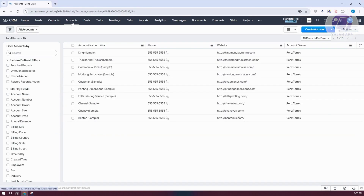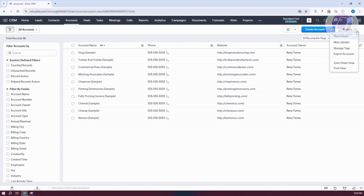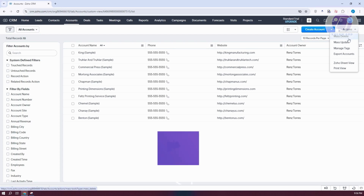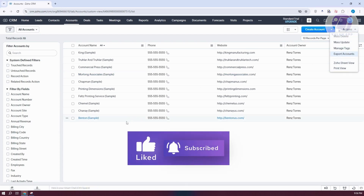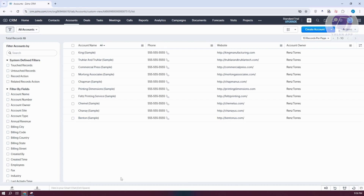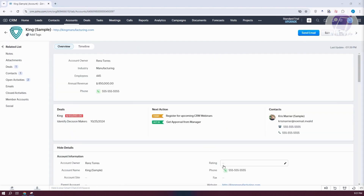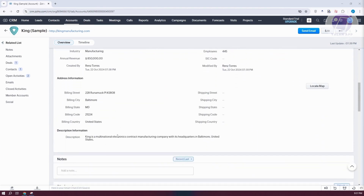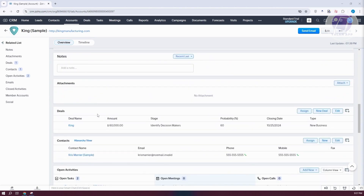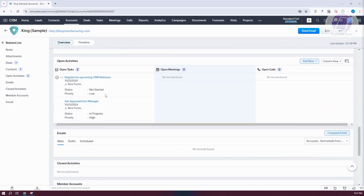In Accounts — same as leads and contacts — you can create, import accounts, and import notes. To delete specific accounts, use the Action options: Mass Delete, Mass Update, Manage Tags, Export Accounts, and more. Adding tags is a great way to manage your account information. Clicking an account shows deals, details, address information, notes, attachments, deals, related contacts, and tasks.